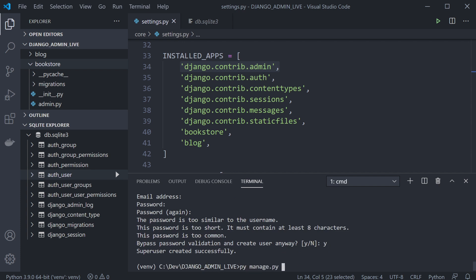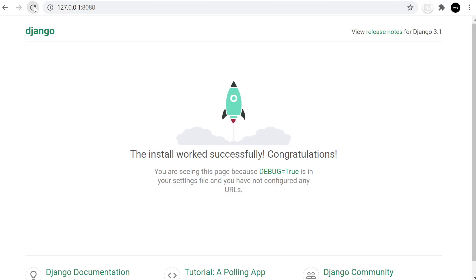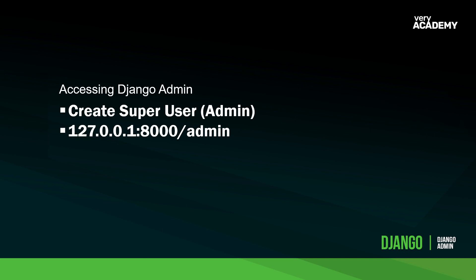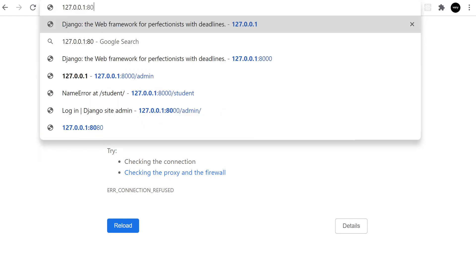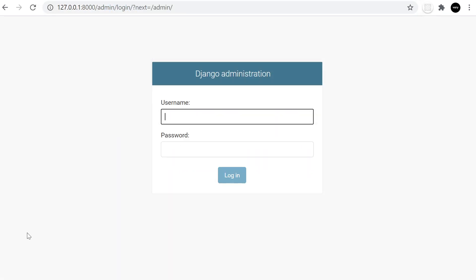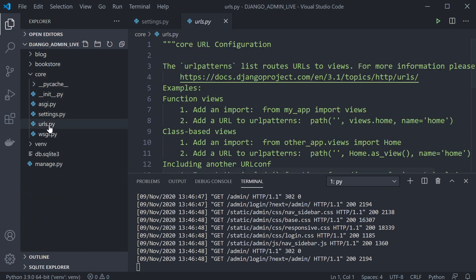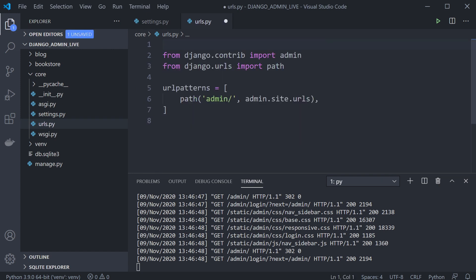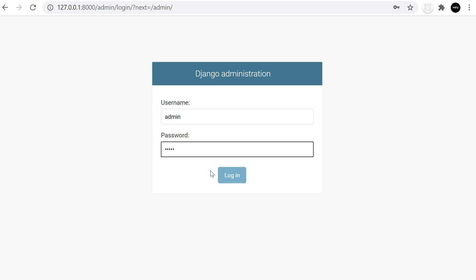Our admin user is now created. We can run the server again and go back to the browser. If you remember we need to type in slash admin. We're using port 8000 so let's update that. The slash admin URL is generated from the core application's urls.py — by default Django has already added the URL for the admin area. So let's type in admin and admin, and we are able to log in.